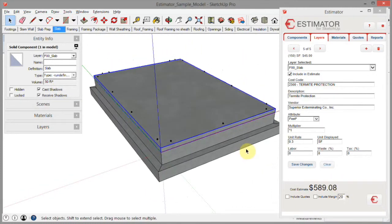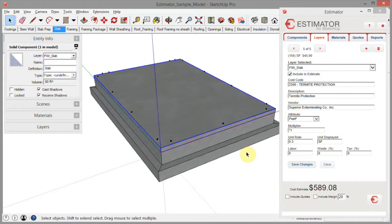So that is an introduction to Solid Inspector 1 and 2, recommended plugins here at Estimator. Thanks for watching.